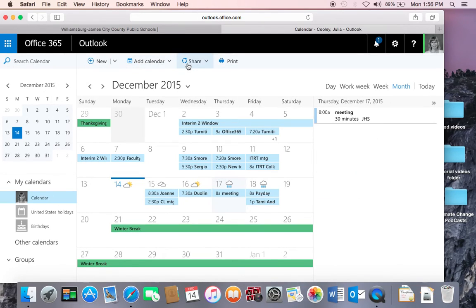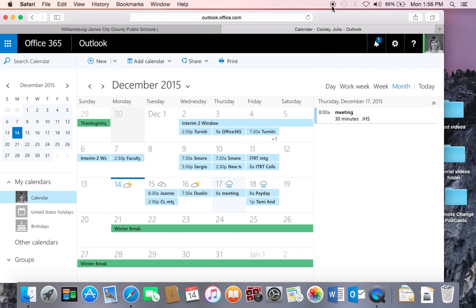These are the main features of the calendar. Thank you very much. Have a great day.